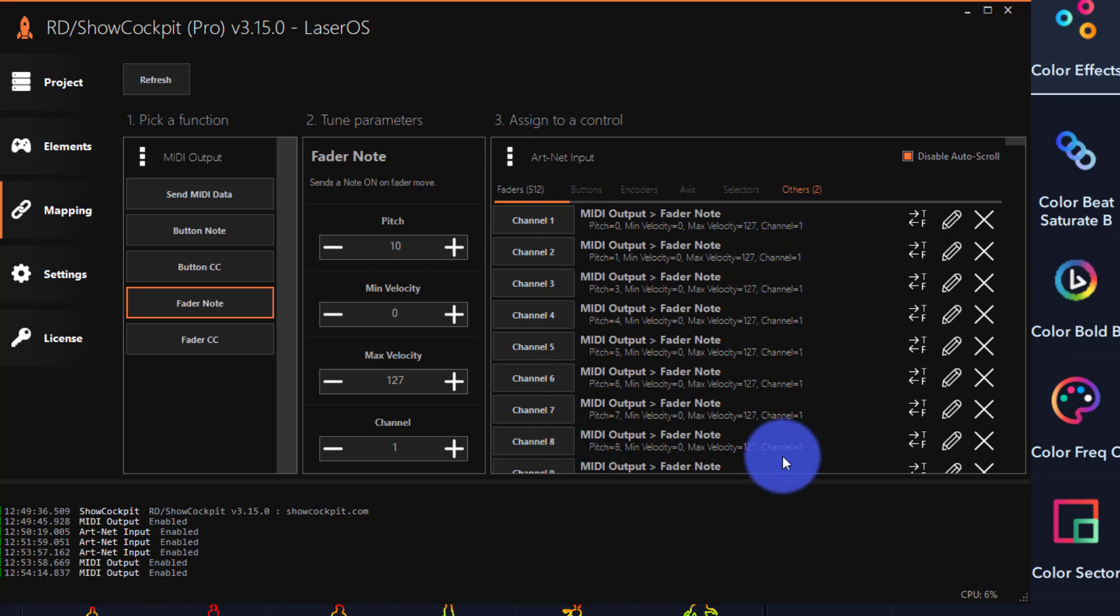However, if you run out of pitches—I believe there are 128 of them—you can move to the next channel in MIDI.